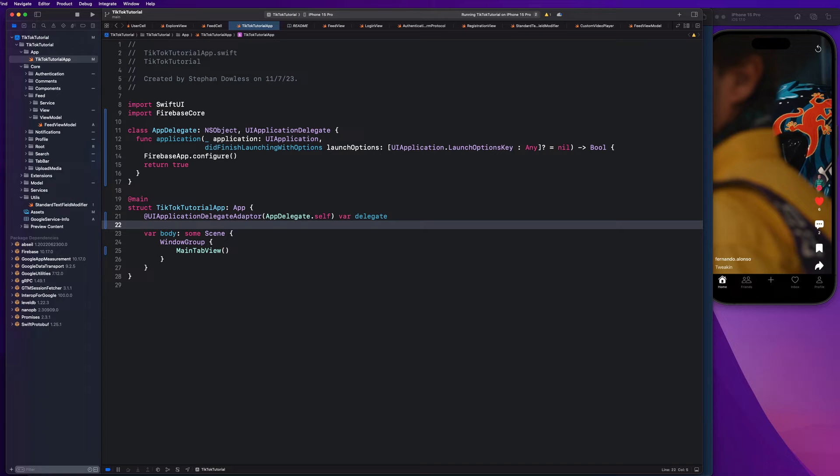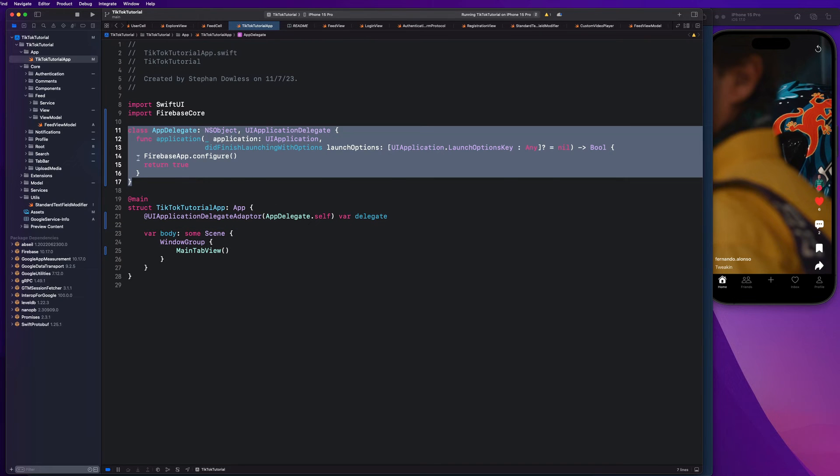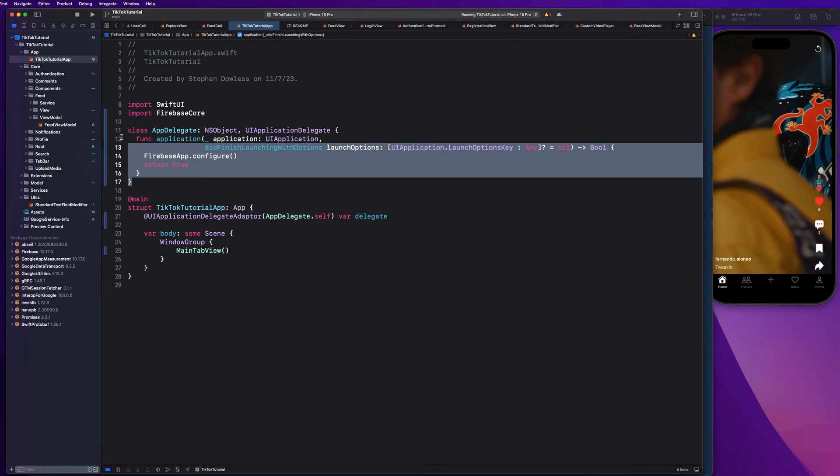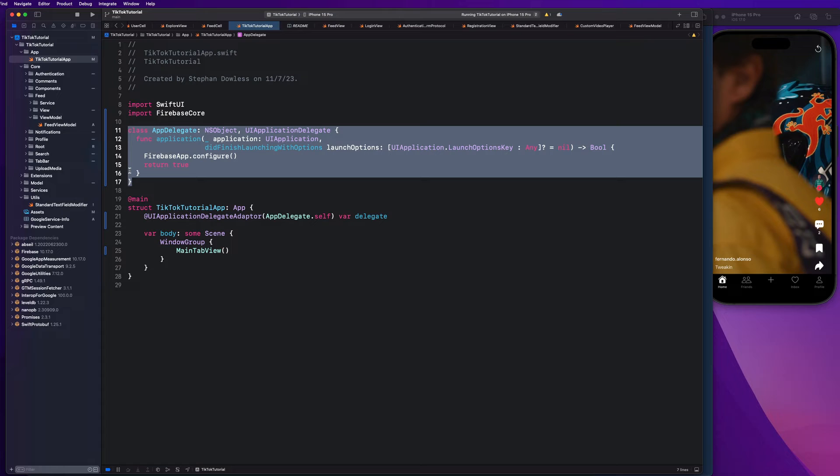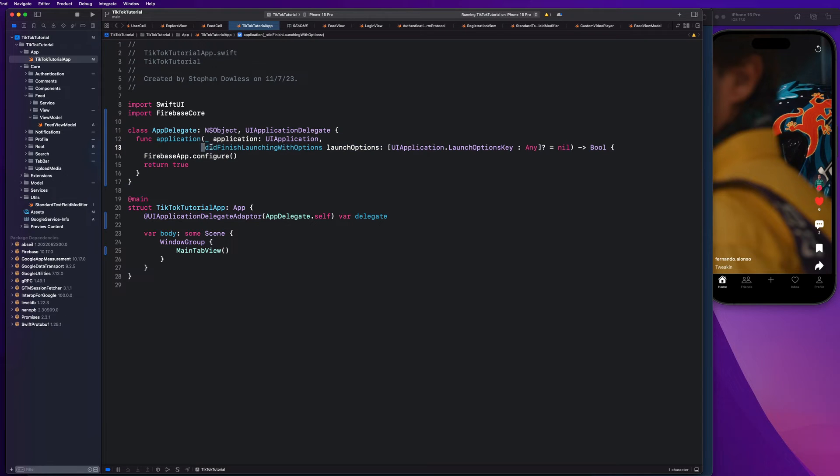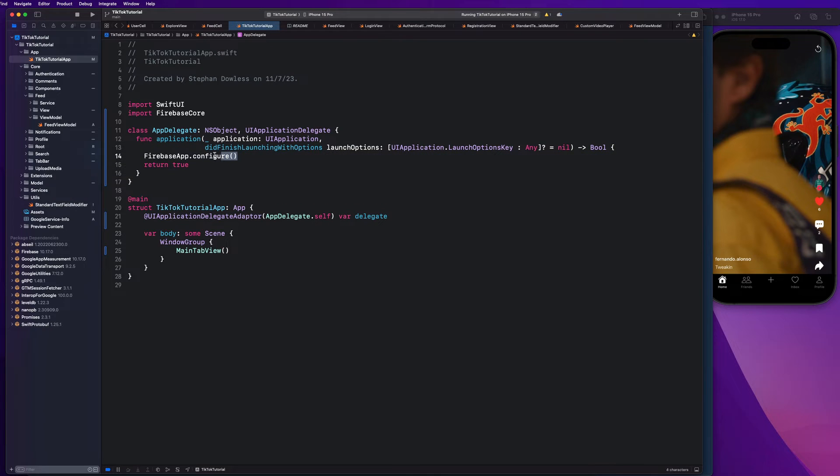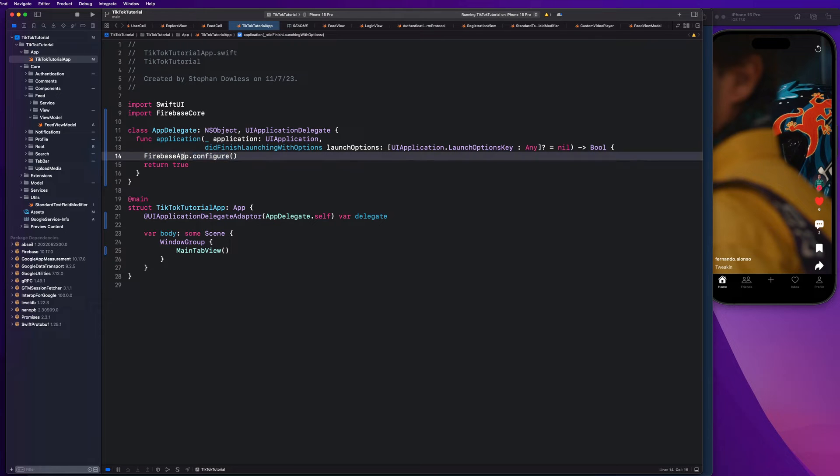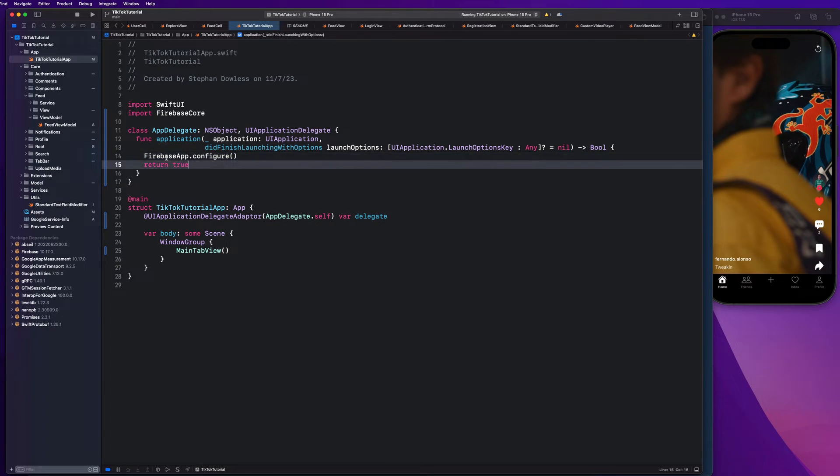this function here gets called when your app finishes launching. So if you guys have ever launched an app like Instagram or TikTok, you'll notice it stays on the launch screen for a little bit and then it launches the app, right? So this function gets called when our app finishes launching. So that's where we call this Firebase app dot configure line of code. So this goes into the code that we downloaded as a Swift package.